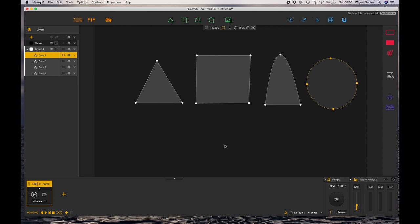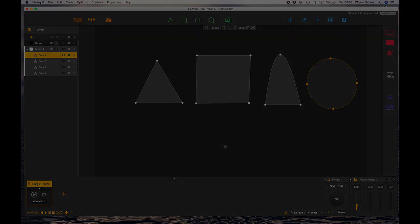So that's how you create shapes in HeavyM. Join me for the next session where we will start looking at animating those.